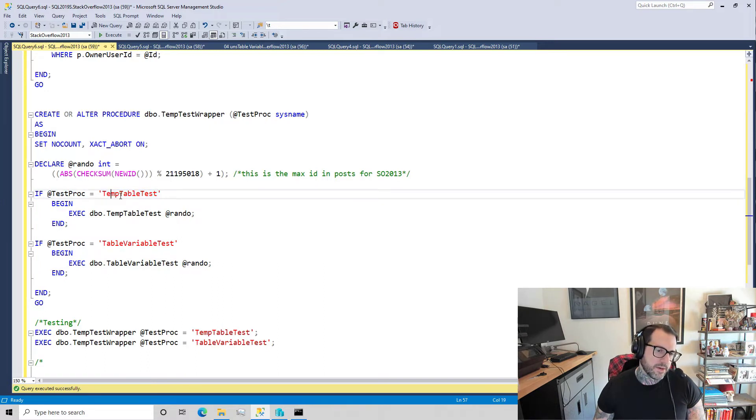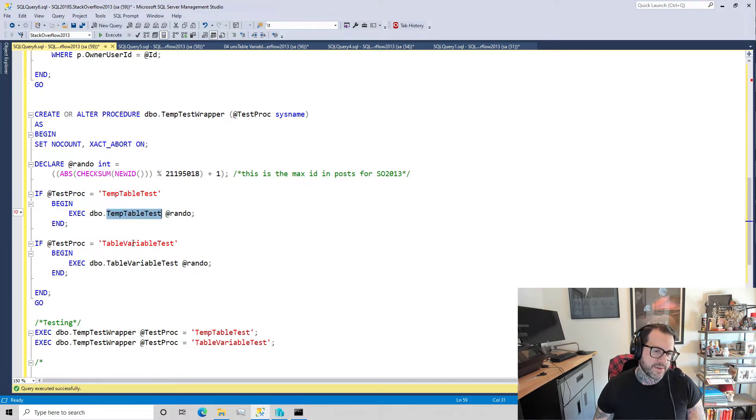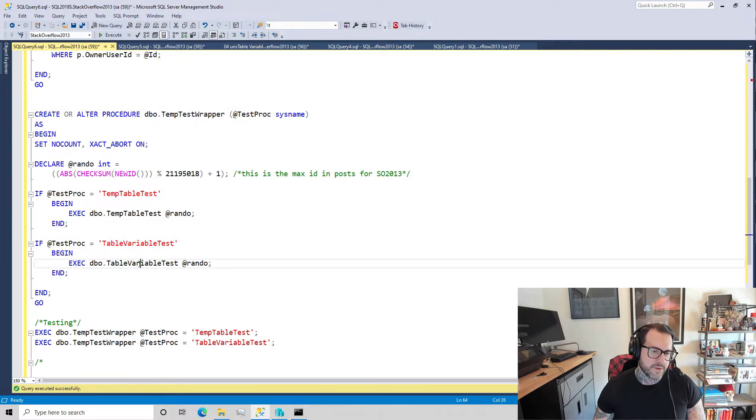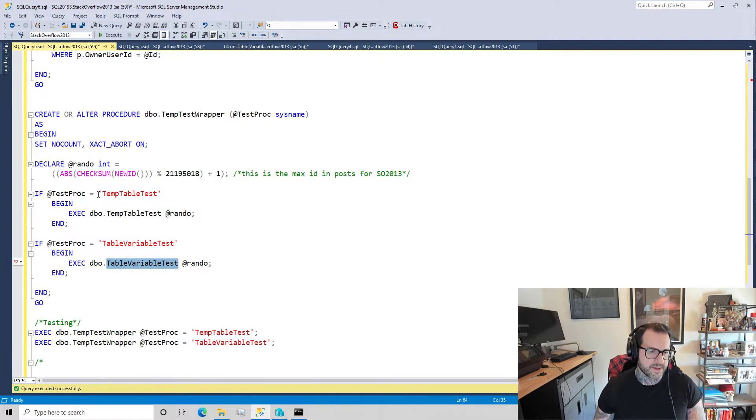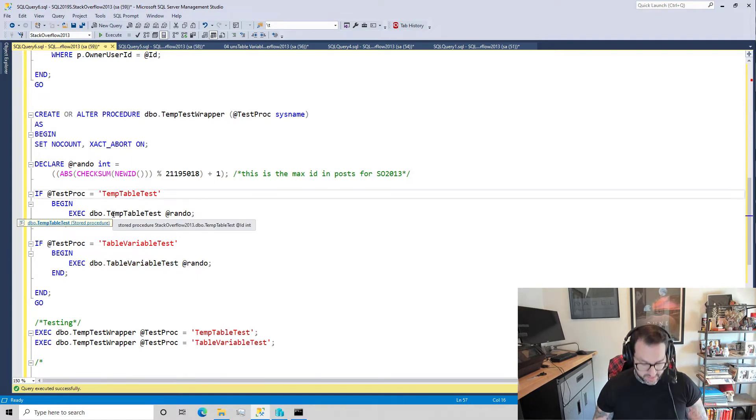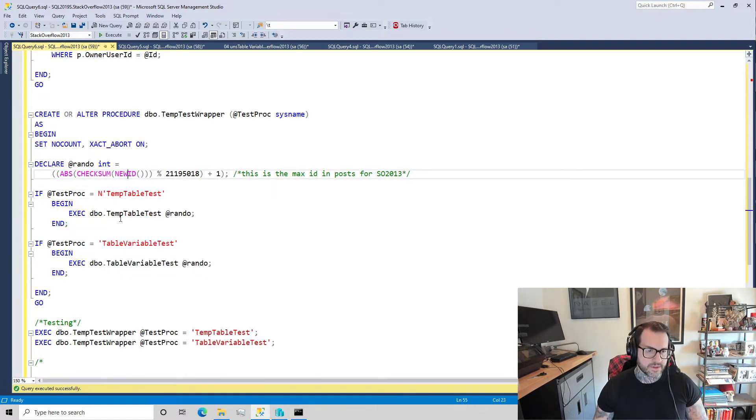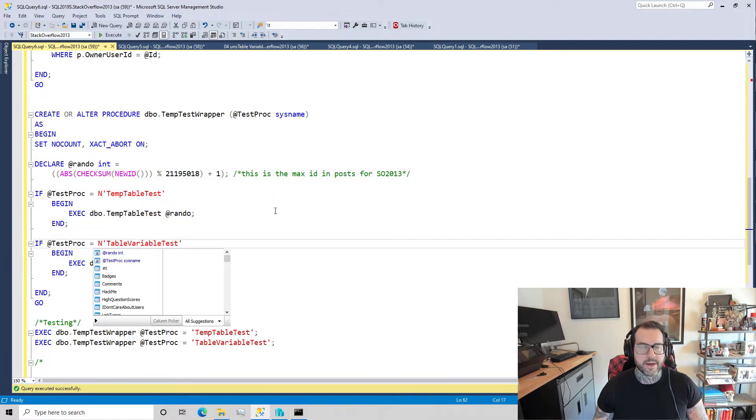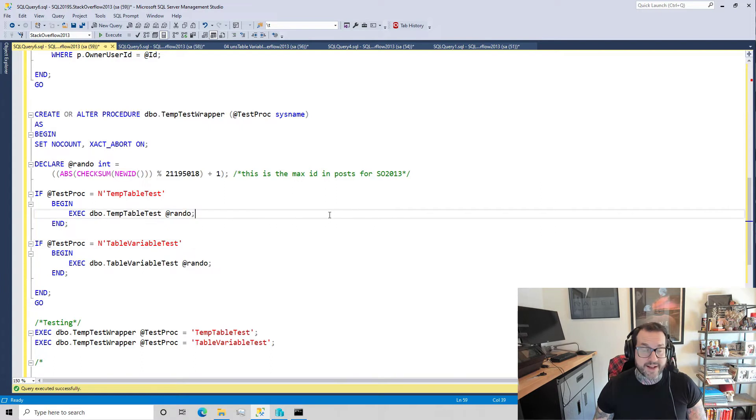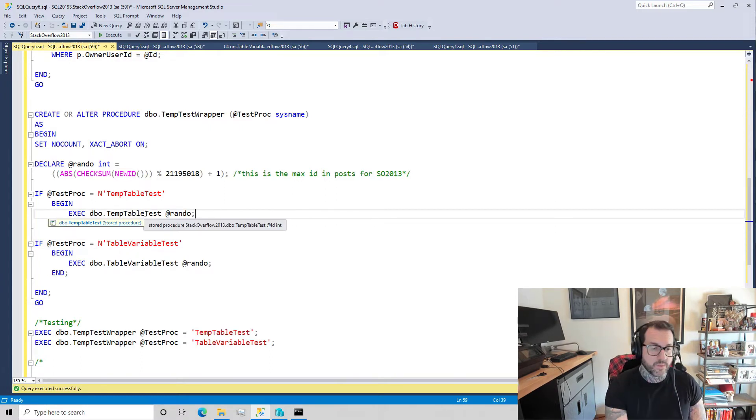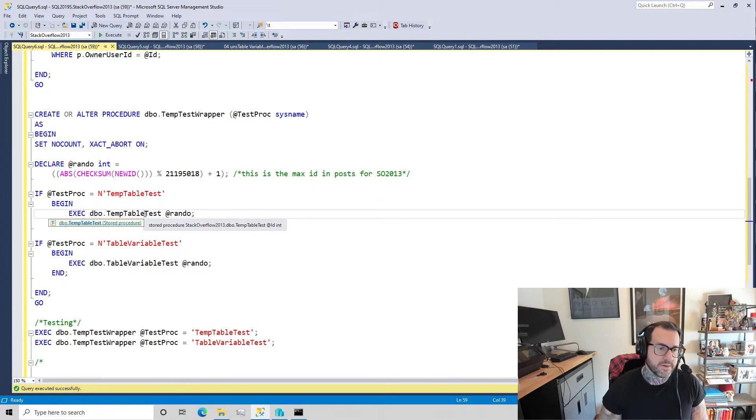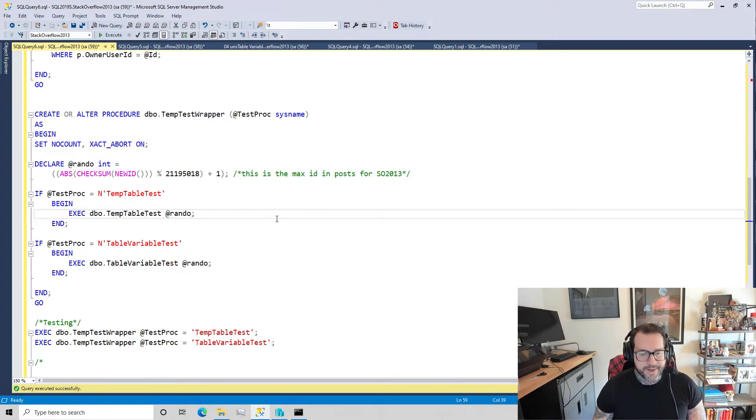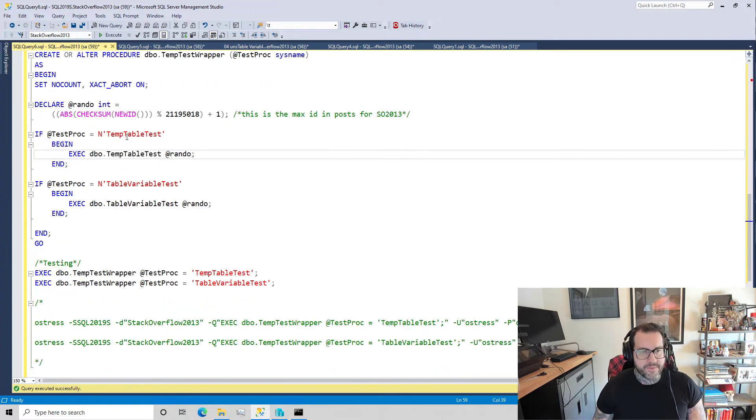Then if the test procedure is temp table test, we'll run temp table test, and if the test proc that we pass in is that, then we'll run that. I guess I should make it Unicode for completeness and make sure I don't go against any of my own best practices mismatching data types.